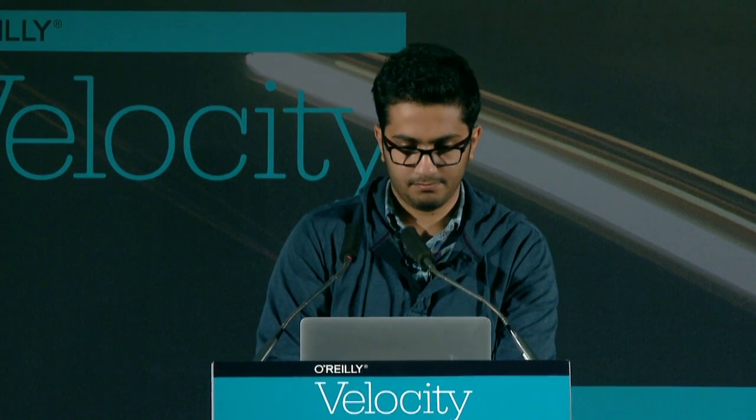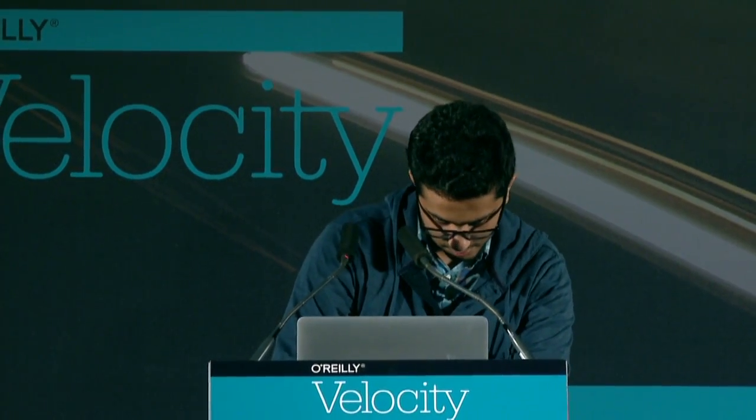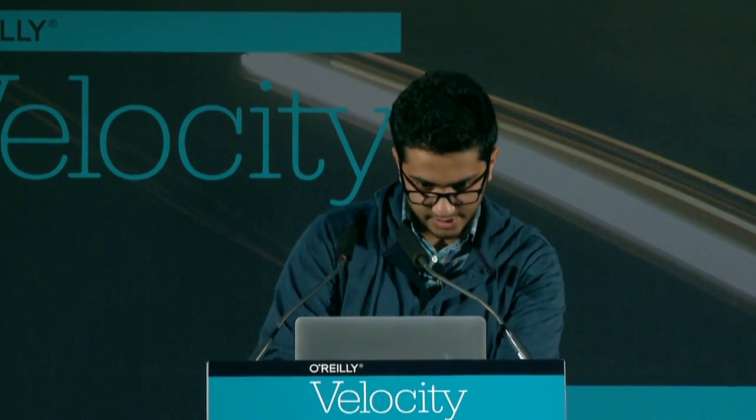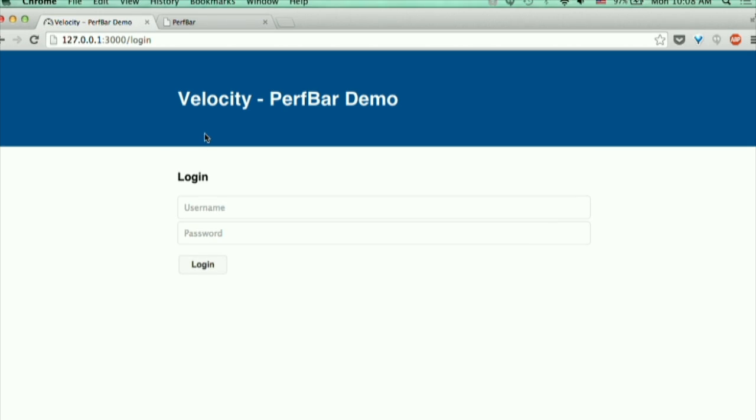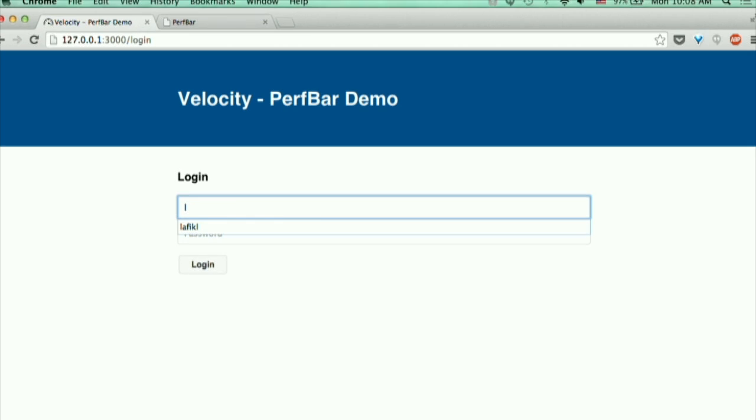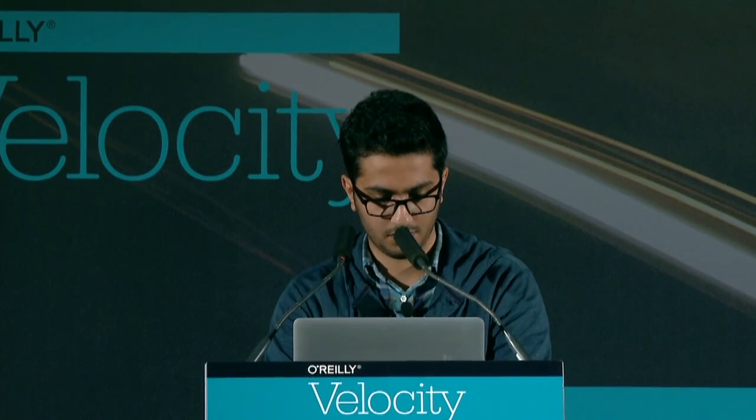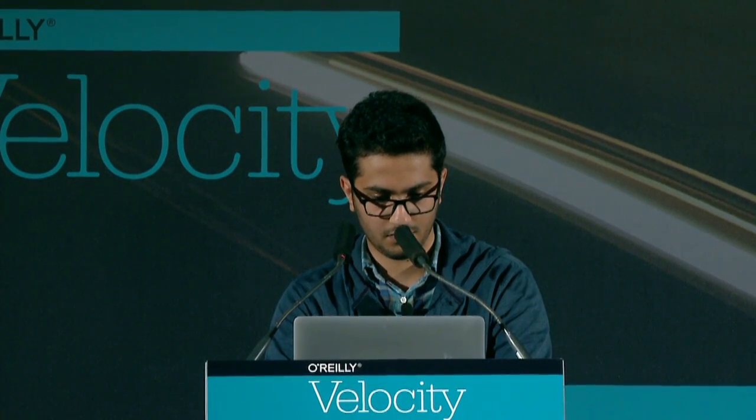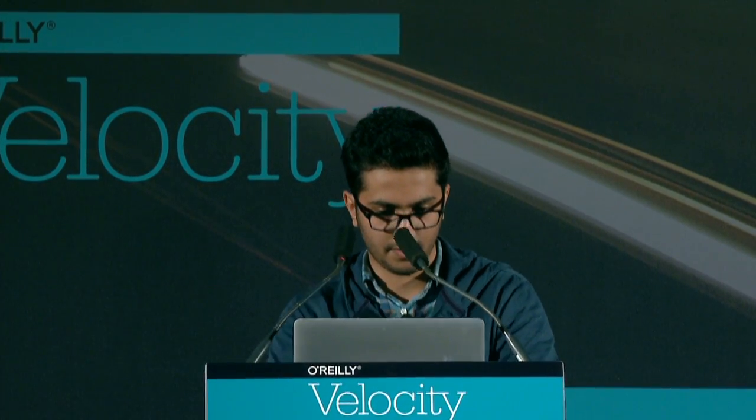Let me show you a demo. This is just a simple demo to show you how to show the PerfBar to only a subset of your users. I'll just log in, and there it is.